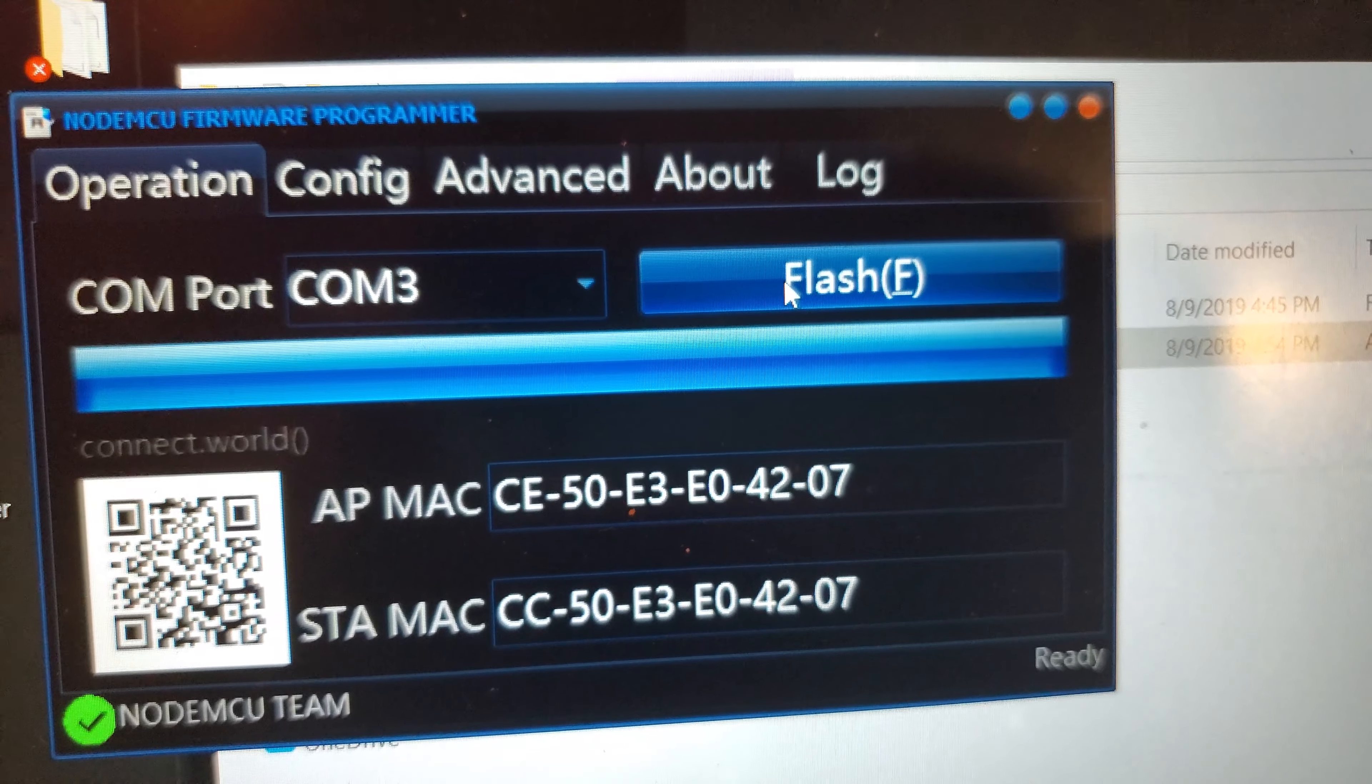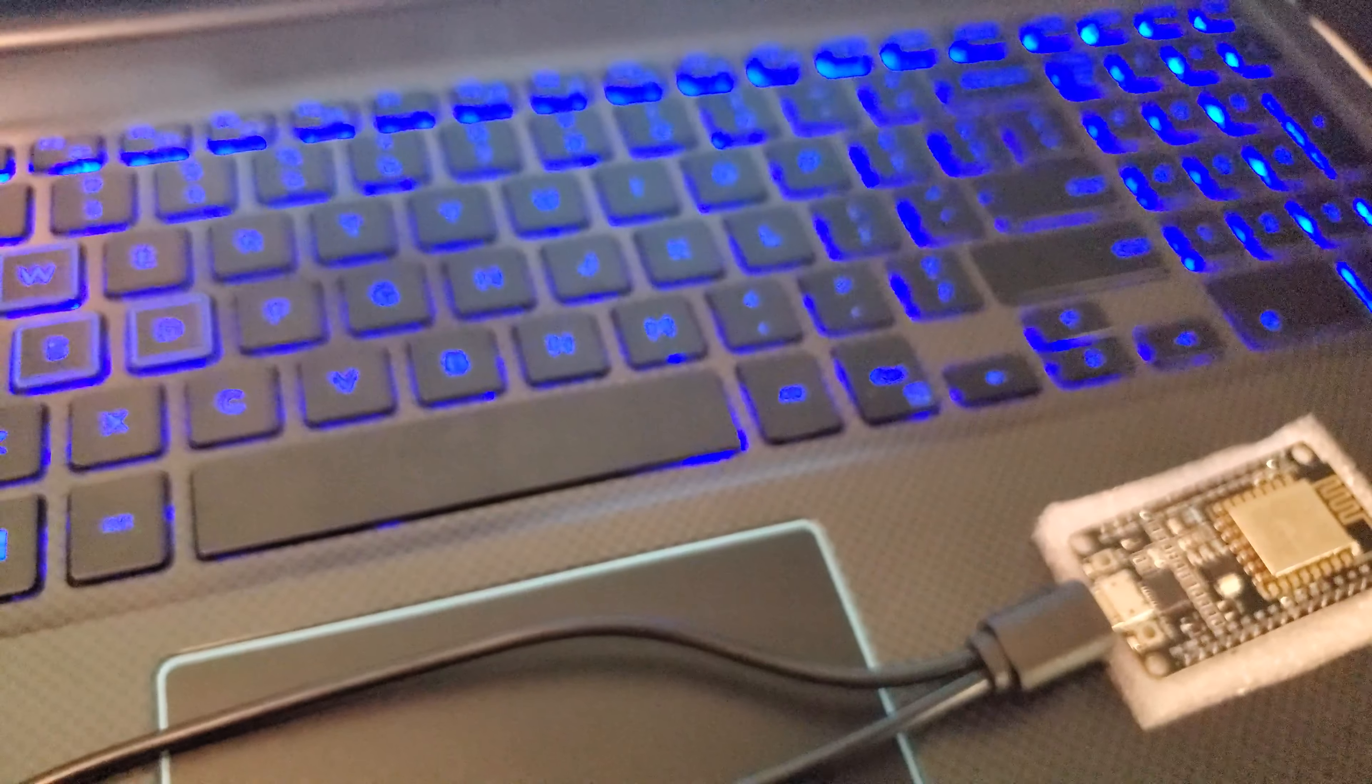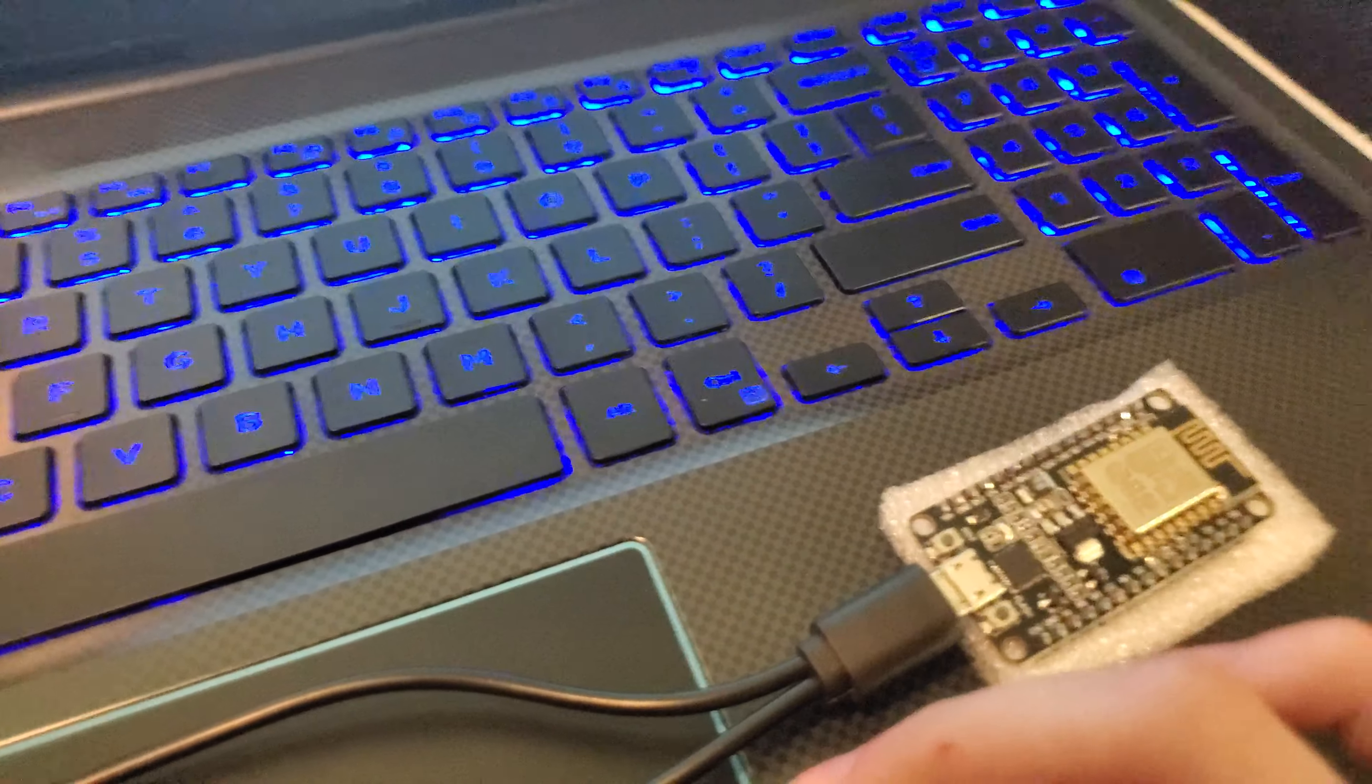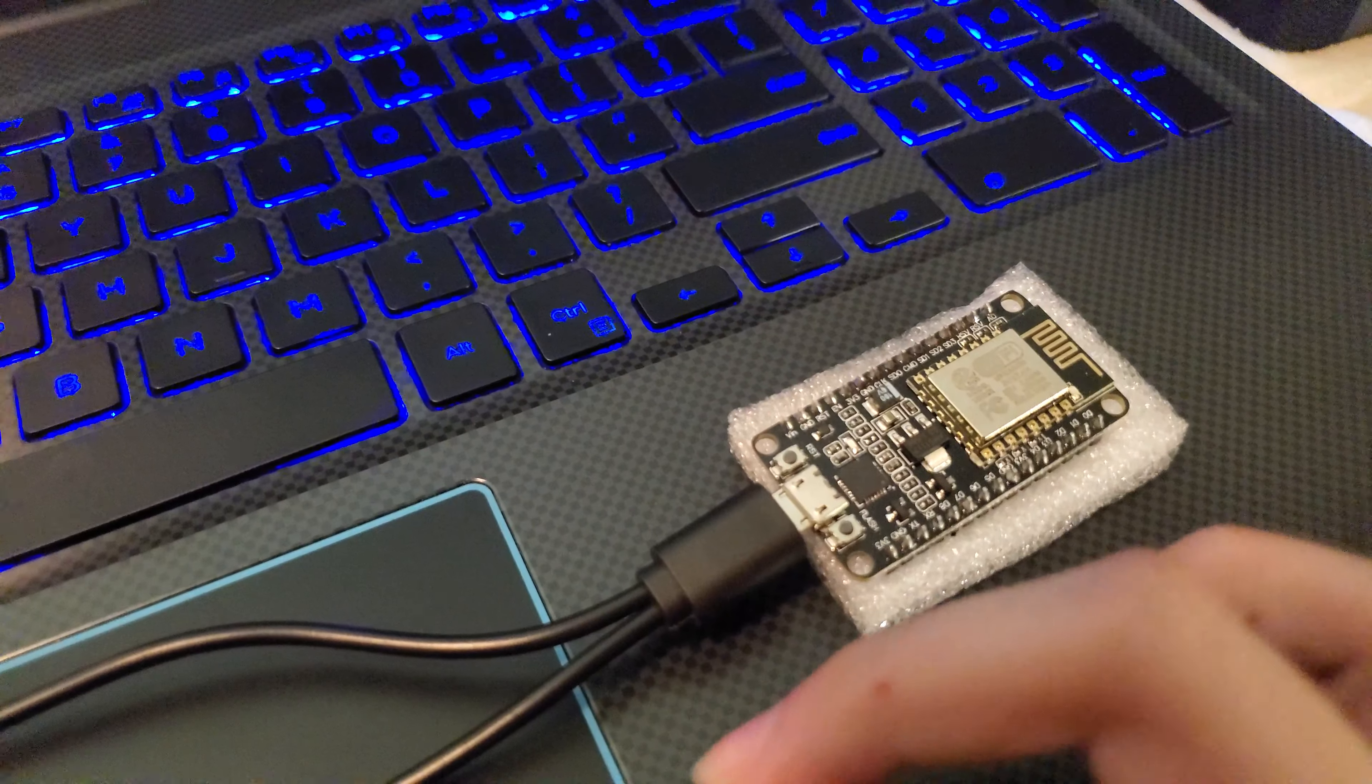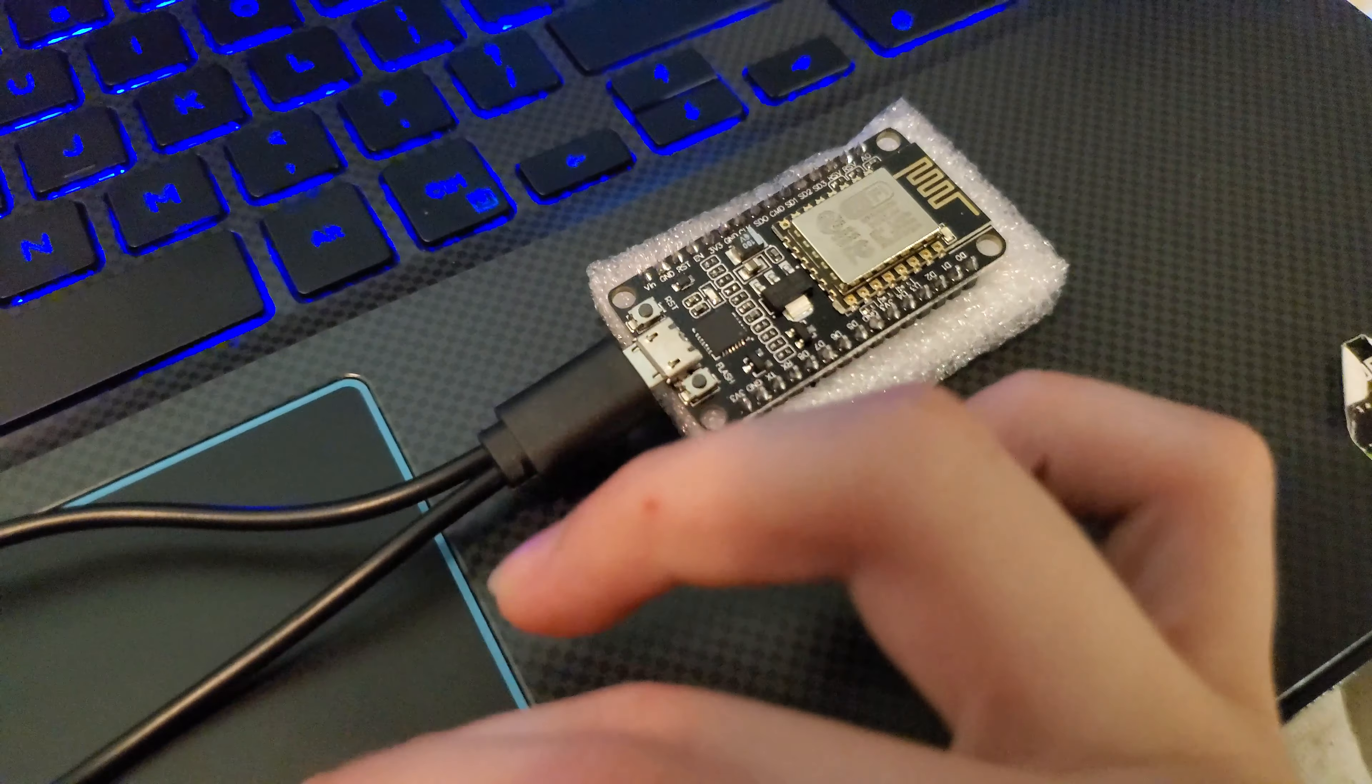As you see, it was flashed. Now the only thing you have to do, just exit out of that. Just exit out of all of this. Go to your Wi-Fi.